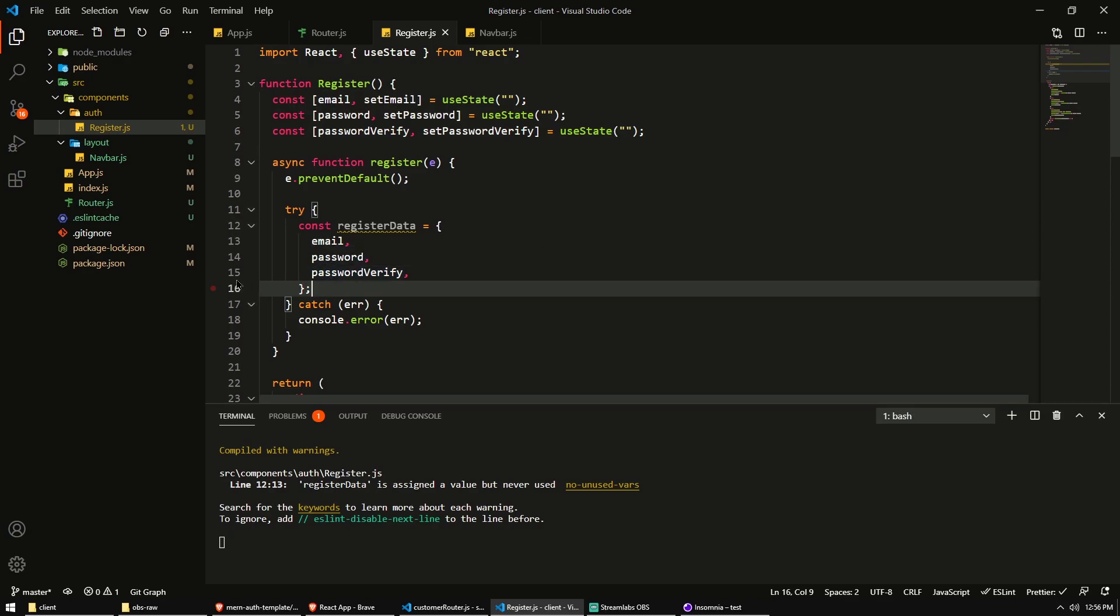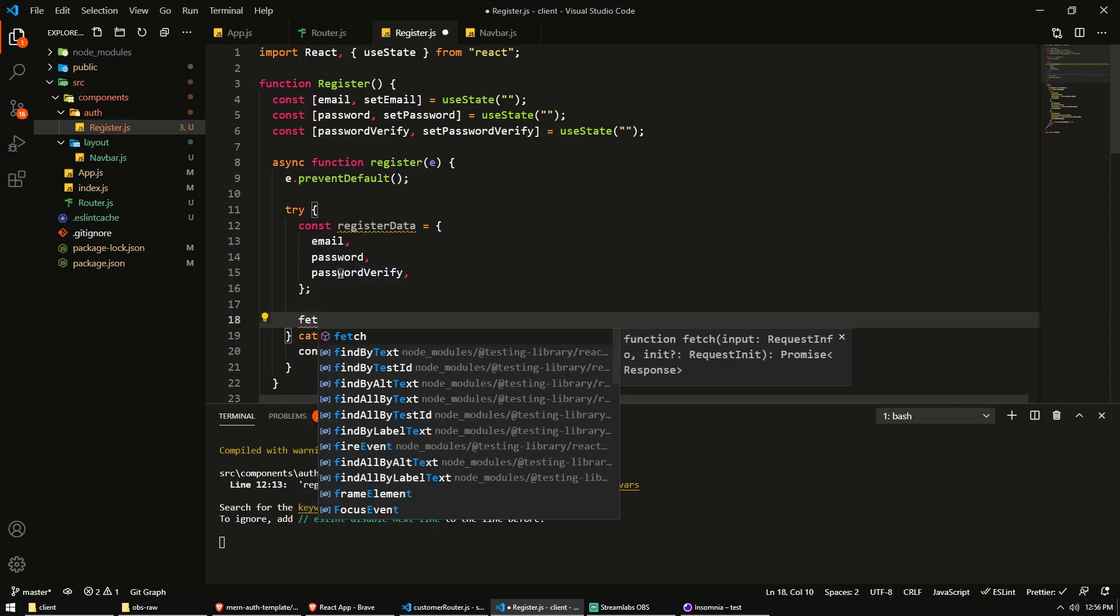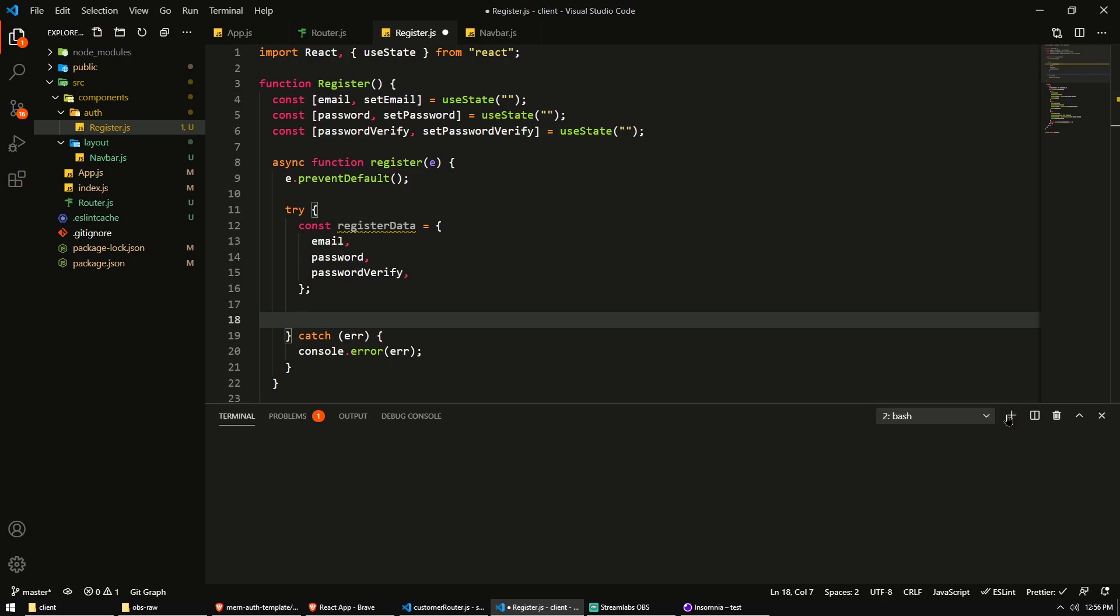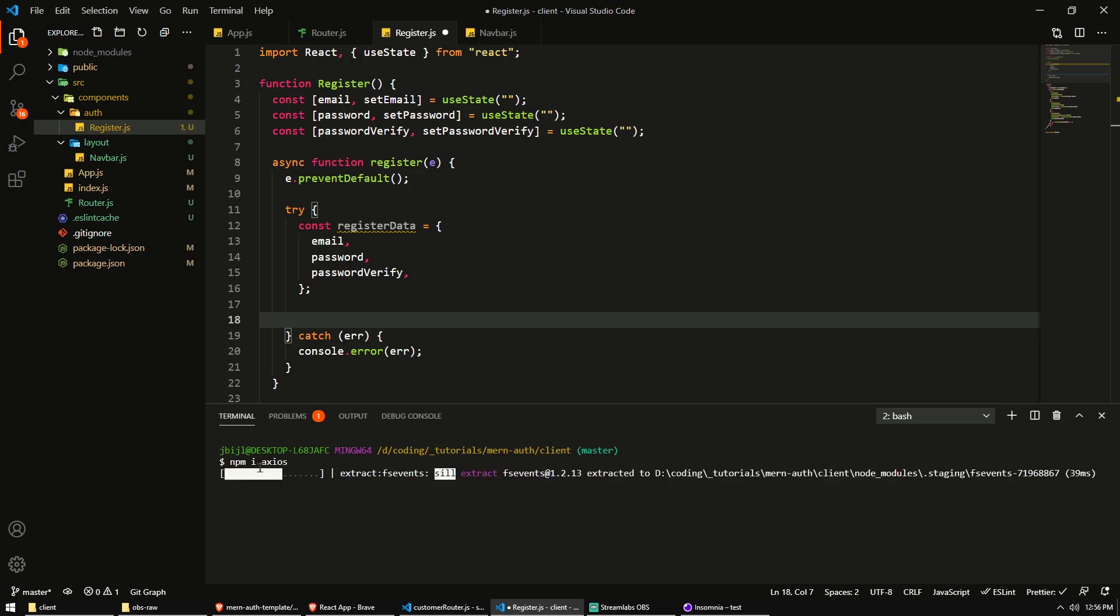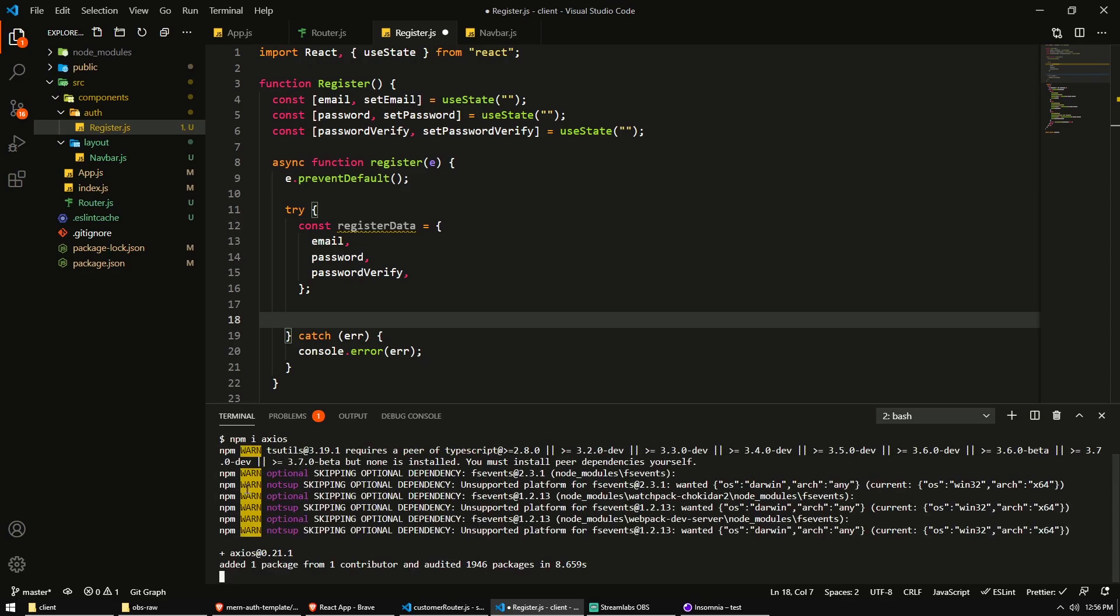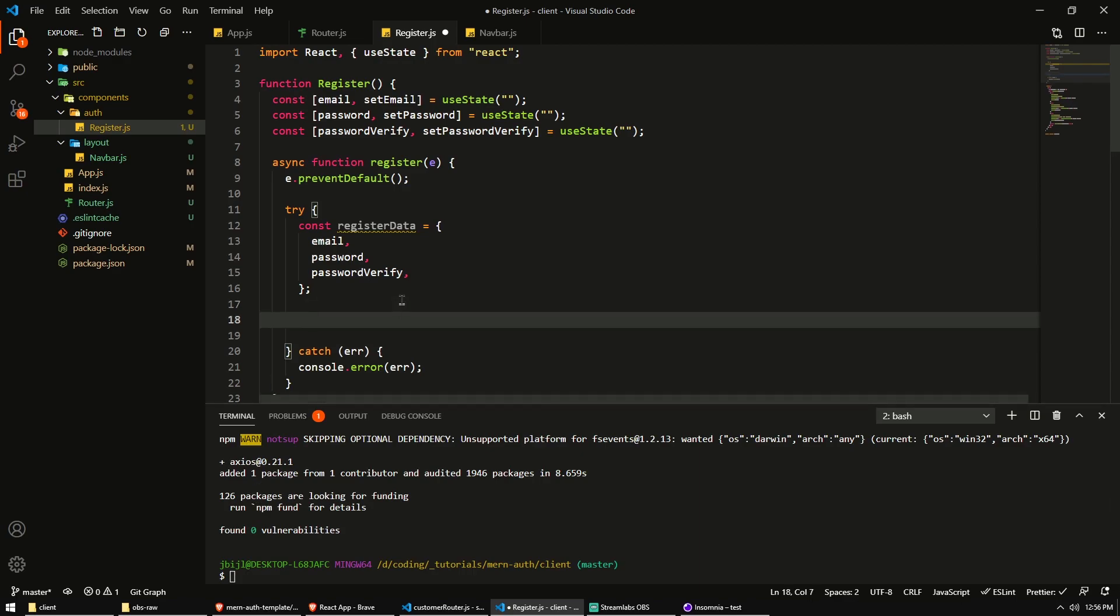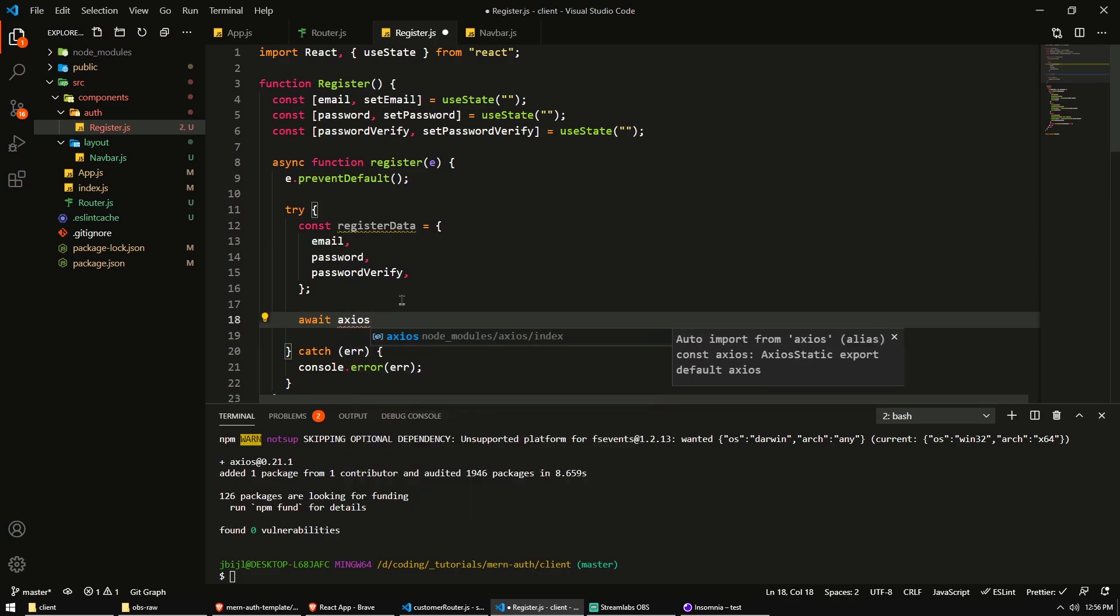So now we need to send it to our server. So we need to make an HTTP request. Now we can of course use the fetch function in JavaScript, but I don't like that. Instead, what I'm going to do is install another package called axios. And axios is a very nice, simple, lightweight library that allows us to make HTTP requests. Maybe it's not that lightweight. It takes a bit of time to install, but it's very simple to use at least.